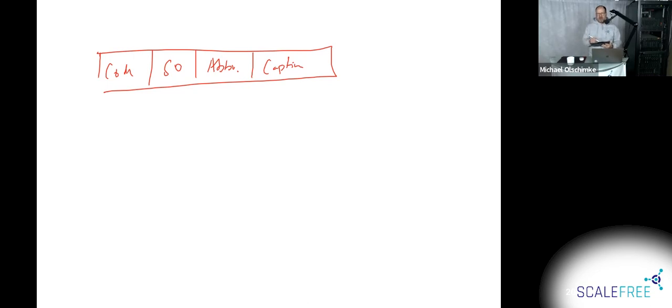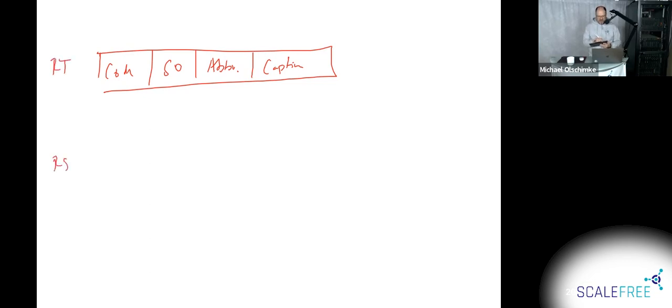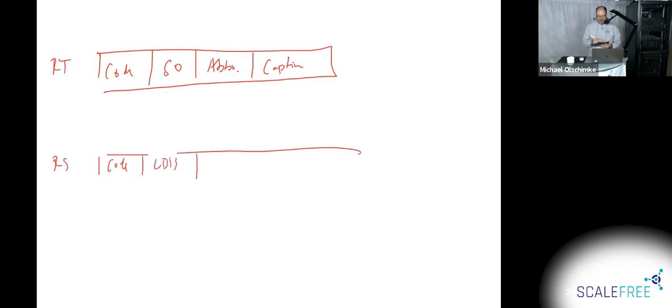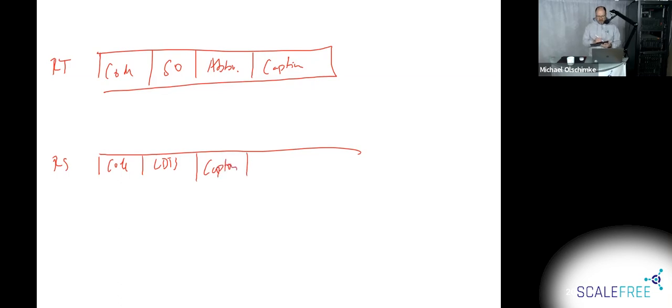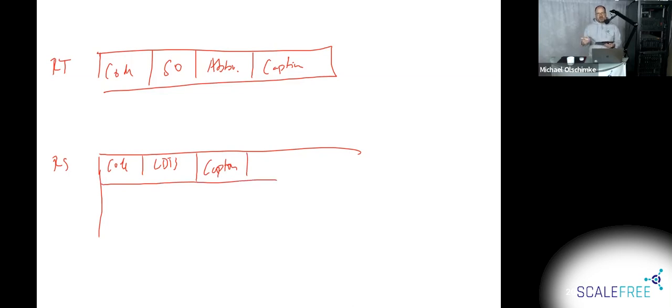You cannot really track changes to the reference data, right? Because if you update something, or if you want to modify it, you have to update. And the update means you're losing the old version. And that's where the reference satellite comes into play. The reference satellite is essentially attached to the reference table, shares the code from the parent, and the load date timestamp. And then all the attributes, you move into the satellite, let's say the caption, is where you essentially capture every change to the data, just like in any ordinary satellite.